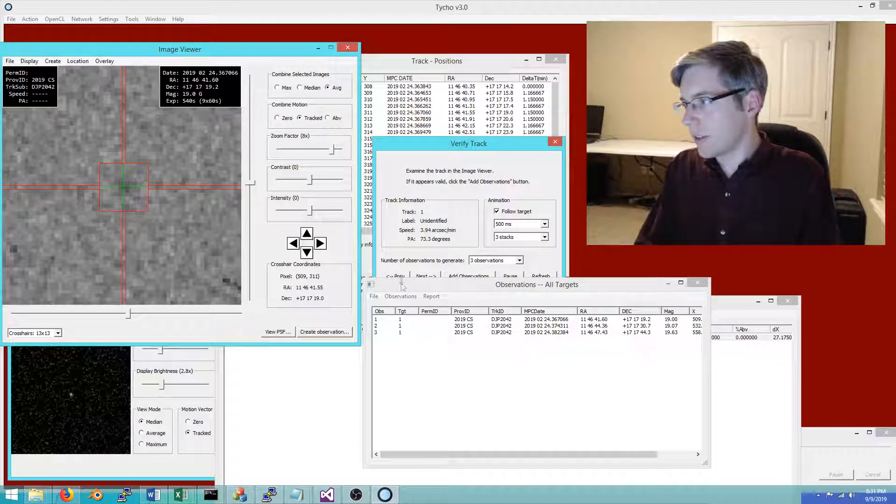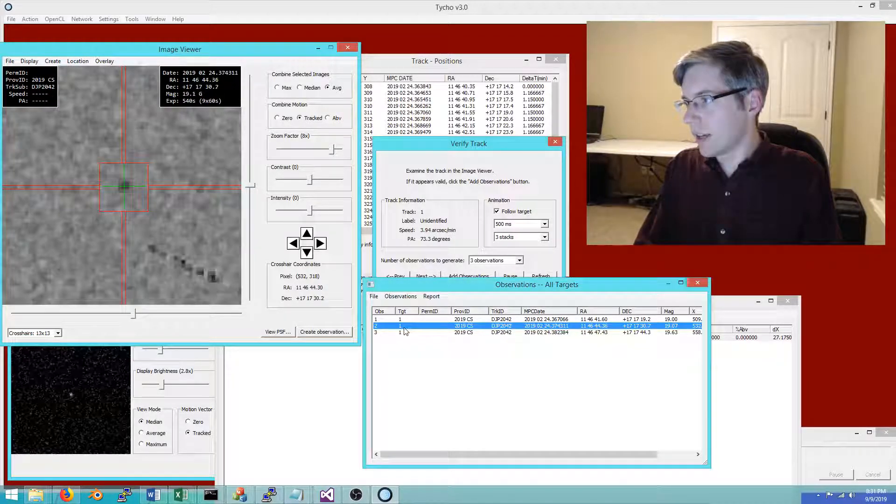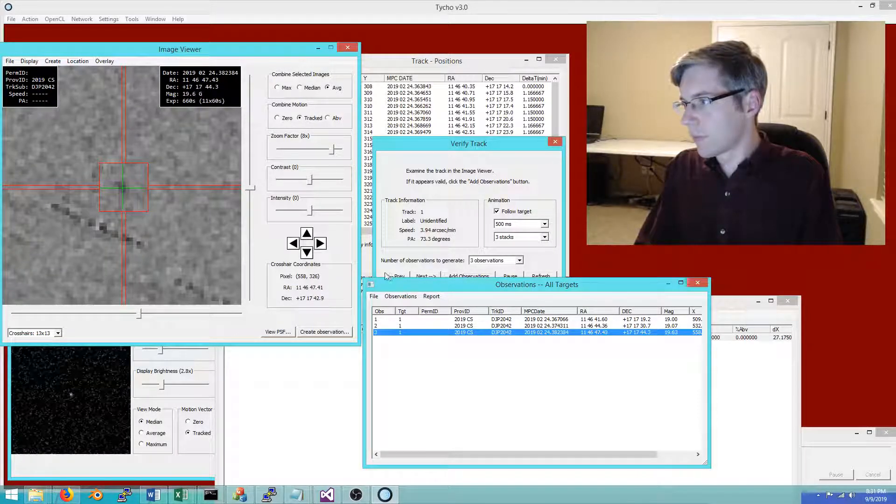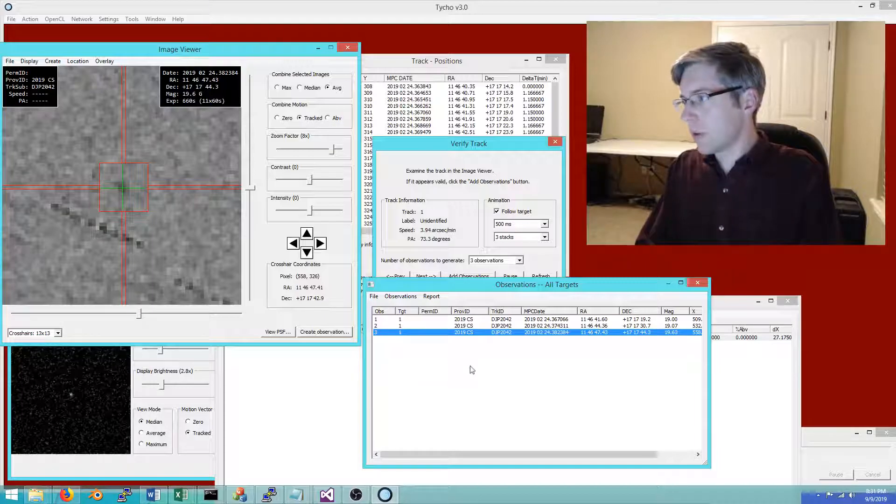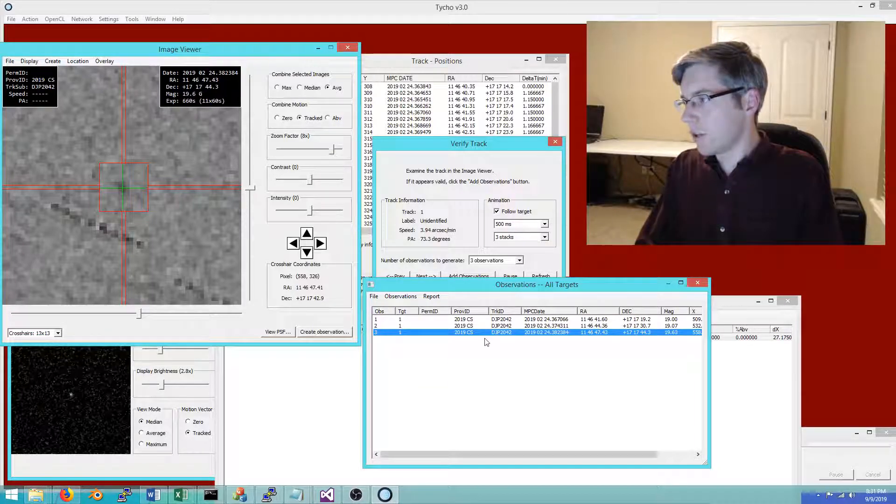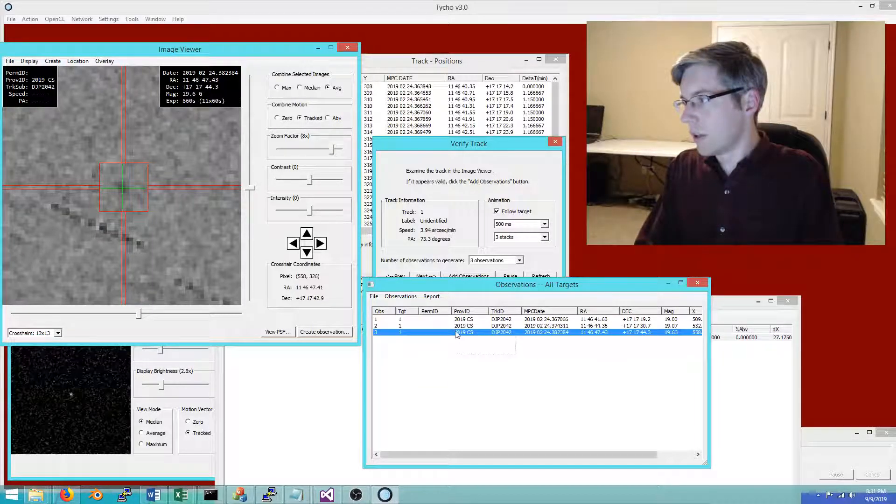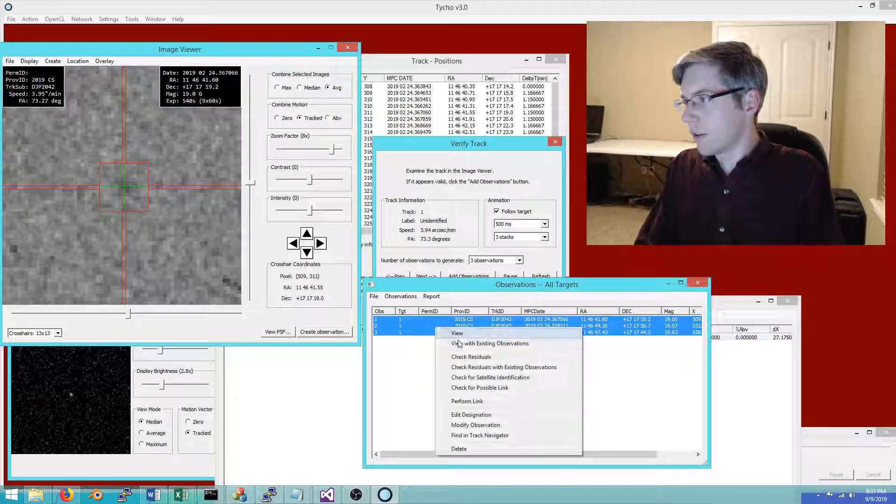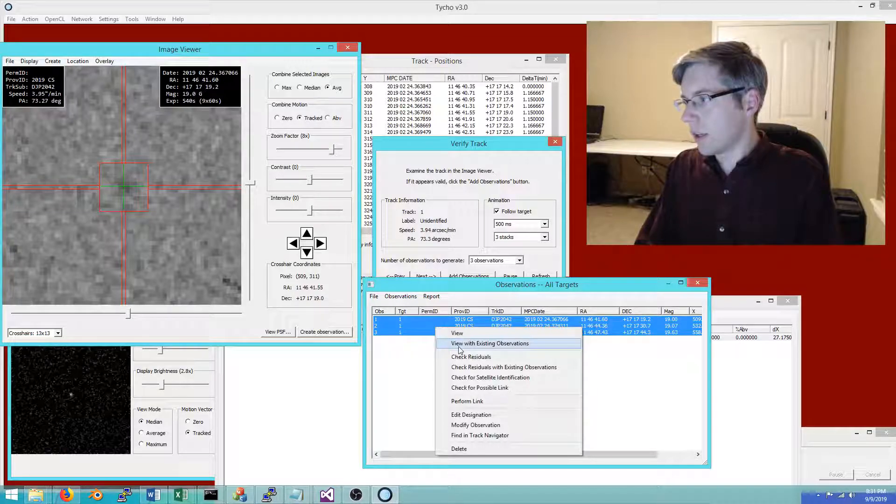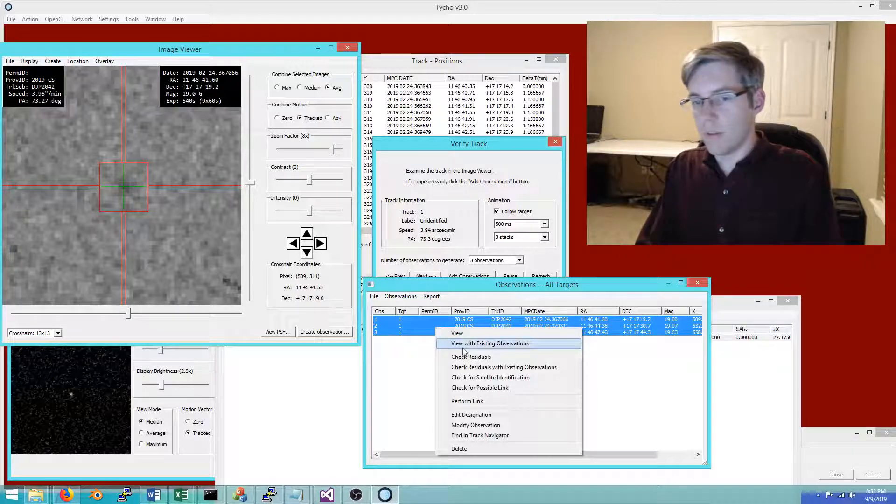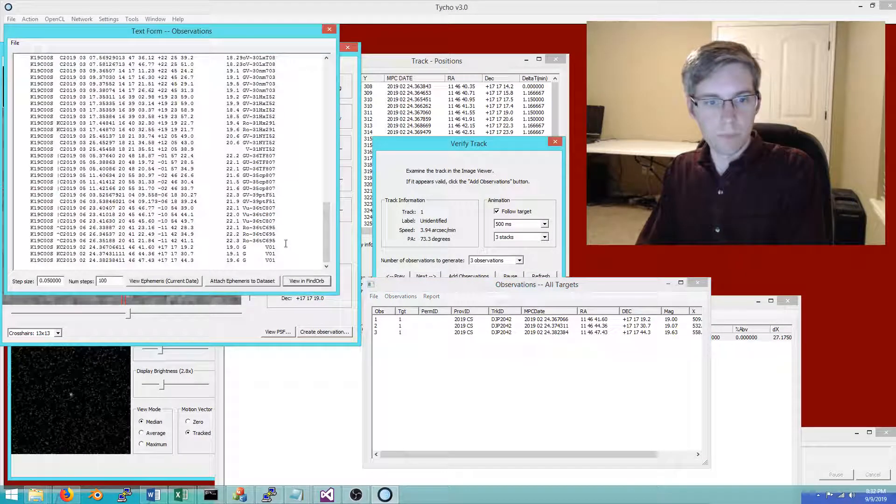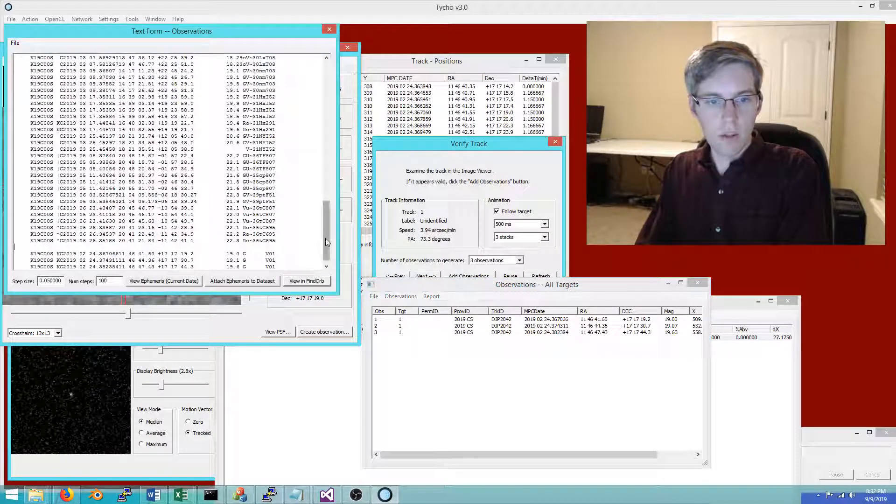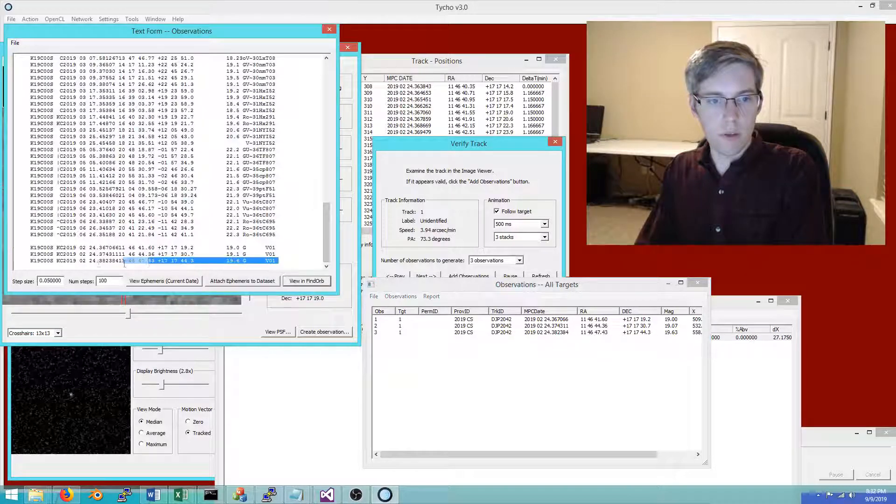As you can see, here are the observations. The first observation here I can zoom in on, you see it, and the second, and now the third. The question at this point might be: are these observations any good?